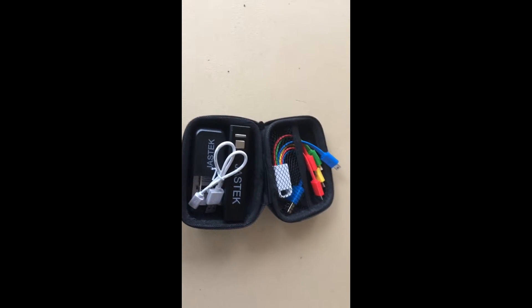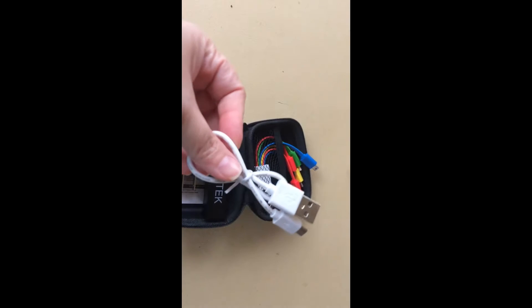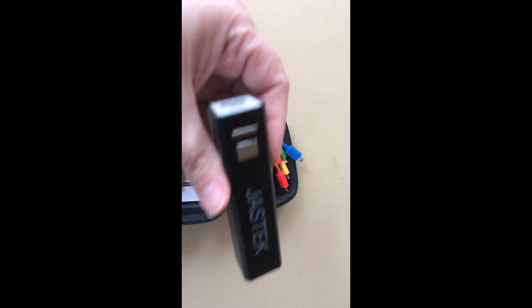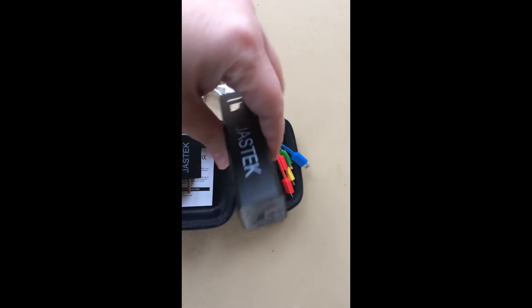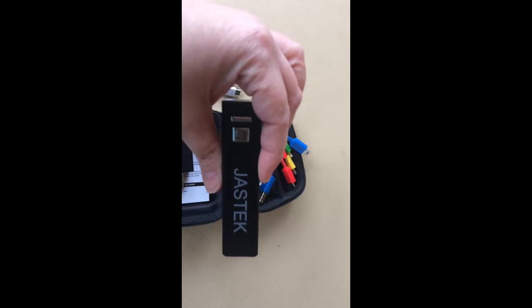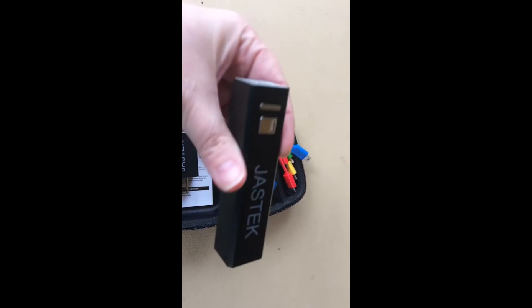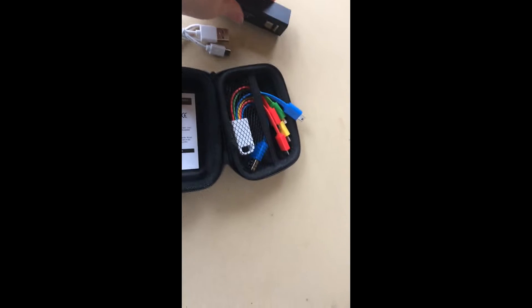everything's packed in nice and neat. You have your charger cord, and this is to actually charge your battery charger. This does not come charged, you need to charge it up before you use it the first time.